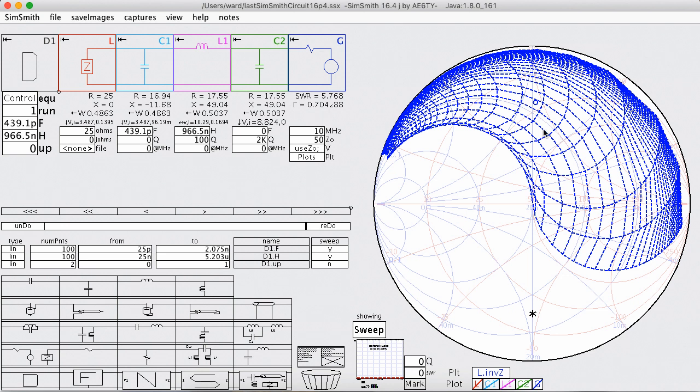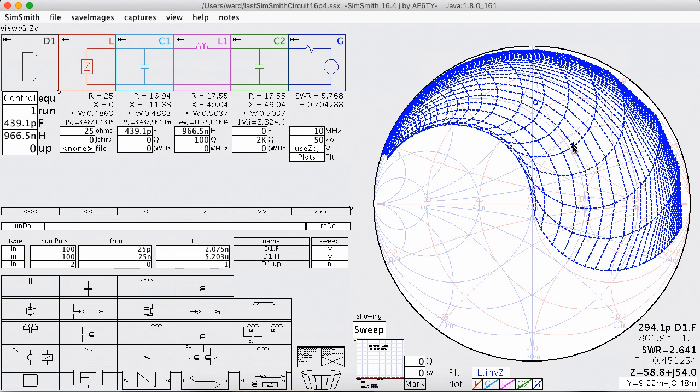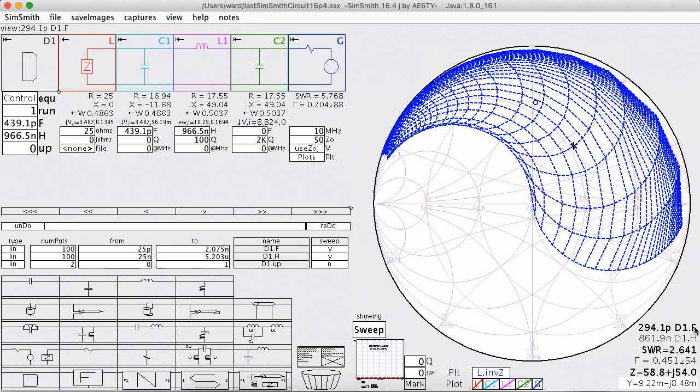So for example, here's a point. If I right click on this, here's a point and it's saying here's a load at 58.8 ohms. To match it, the capacitance would have to be set at 294.1 and the inductance set at 861.9.